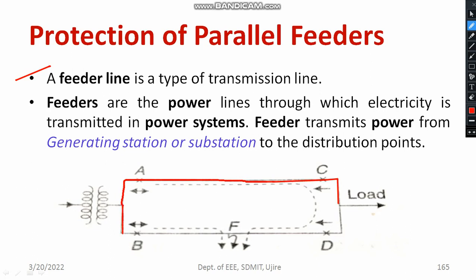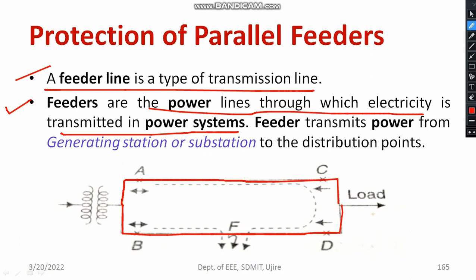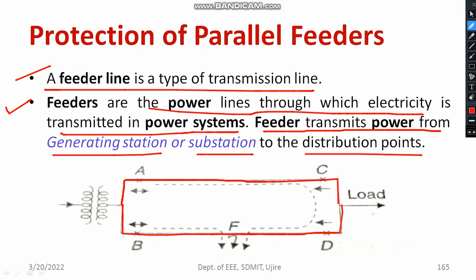Different feeder lines are available in every type of distribution system, and at the generator side also sometimes you can see feeders. Feeder lines are basically made up of conductors. A feeder line is a type of transmission line — it is a part of a transmission line only. Feeders are the power lines through which electricity is transmitted in power systems. It is one of the very essential parts of power transmission and also at the distribution side. Feeders transmit power from either a generating station or substation to the distribution points. Feeders are very essential for the power generation system and power transmission — they direct the power. That is a major duty of feeders.